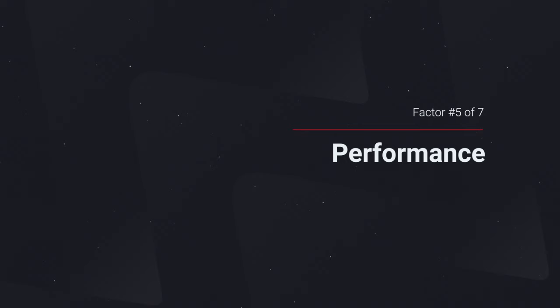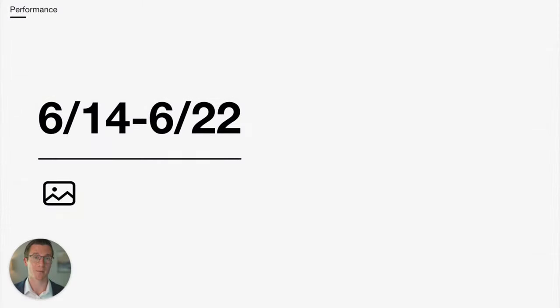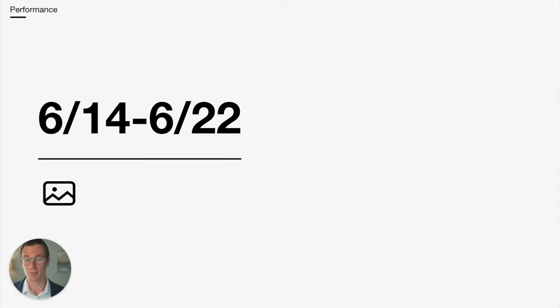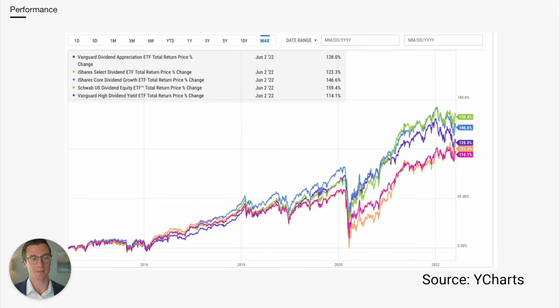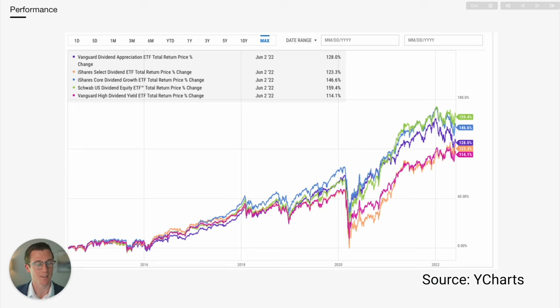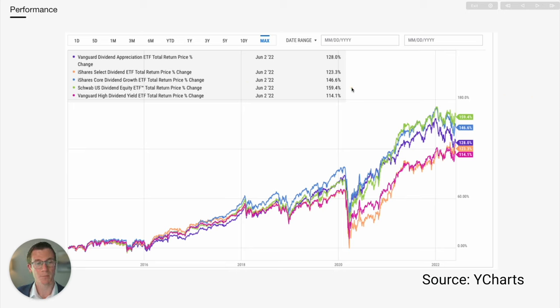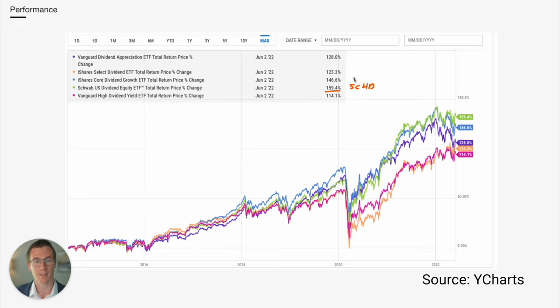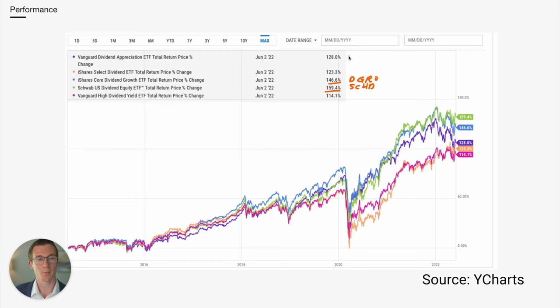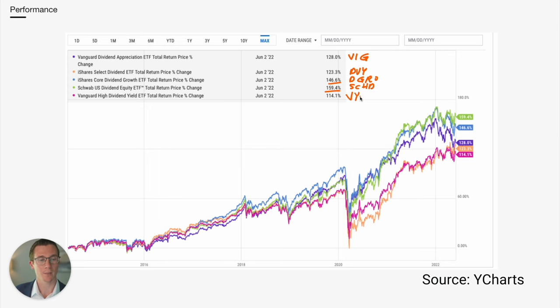Next, we're going to take a look at the performance of these ETFs. We didn't have all of the time history, but we're going to match them for when we do have data. And the first time period we're going to look at is June of 2014 through June of 2022. We do have data for all five ETFs over this time period. This was the only time period that that was the case. The best performer here was SCHD up over 159%. And second place was DGRO at up 147%. Third place, VIG. And then coming in fourth and fifth were DVY and VYM respectively.